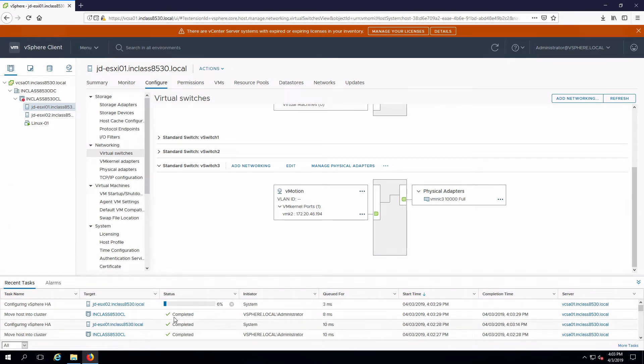Again, we'll see that task started. And once that's finished, we will have the cluster complete with two hosts. OK, that task is complete.